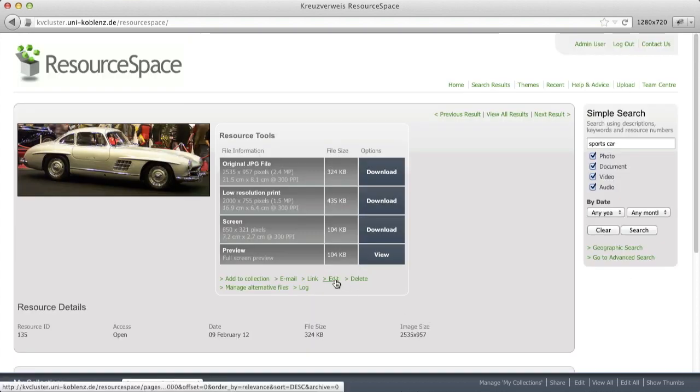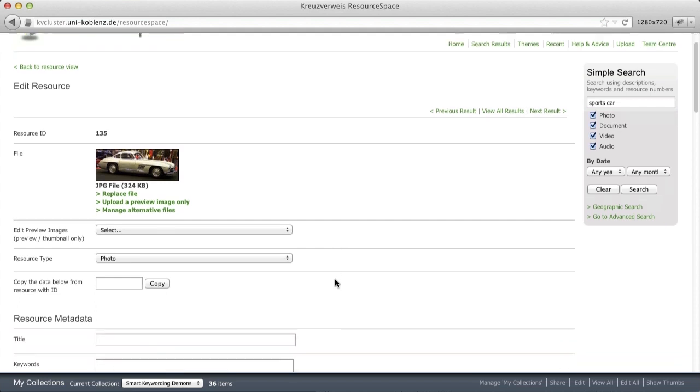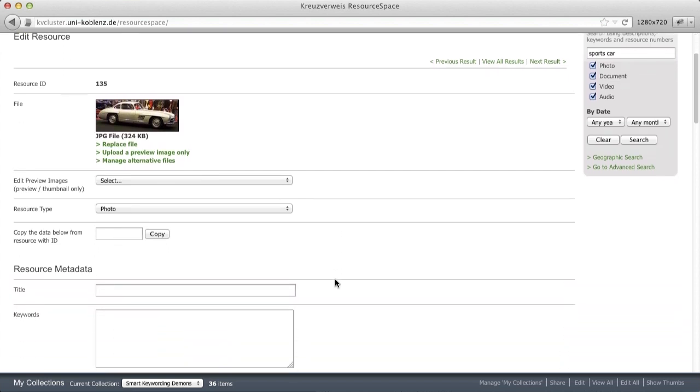Commonly, the keywording process is not further supported and you have to manually enter keywords as we see when we open the edit screen for an image. Well, I know this is a 300 SL Mercedes.